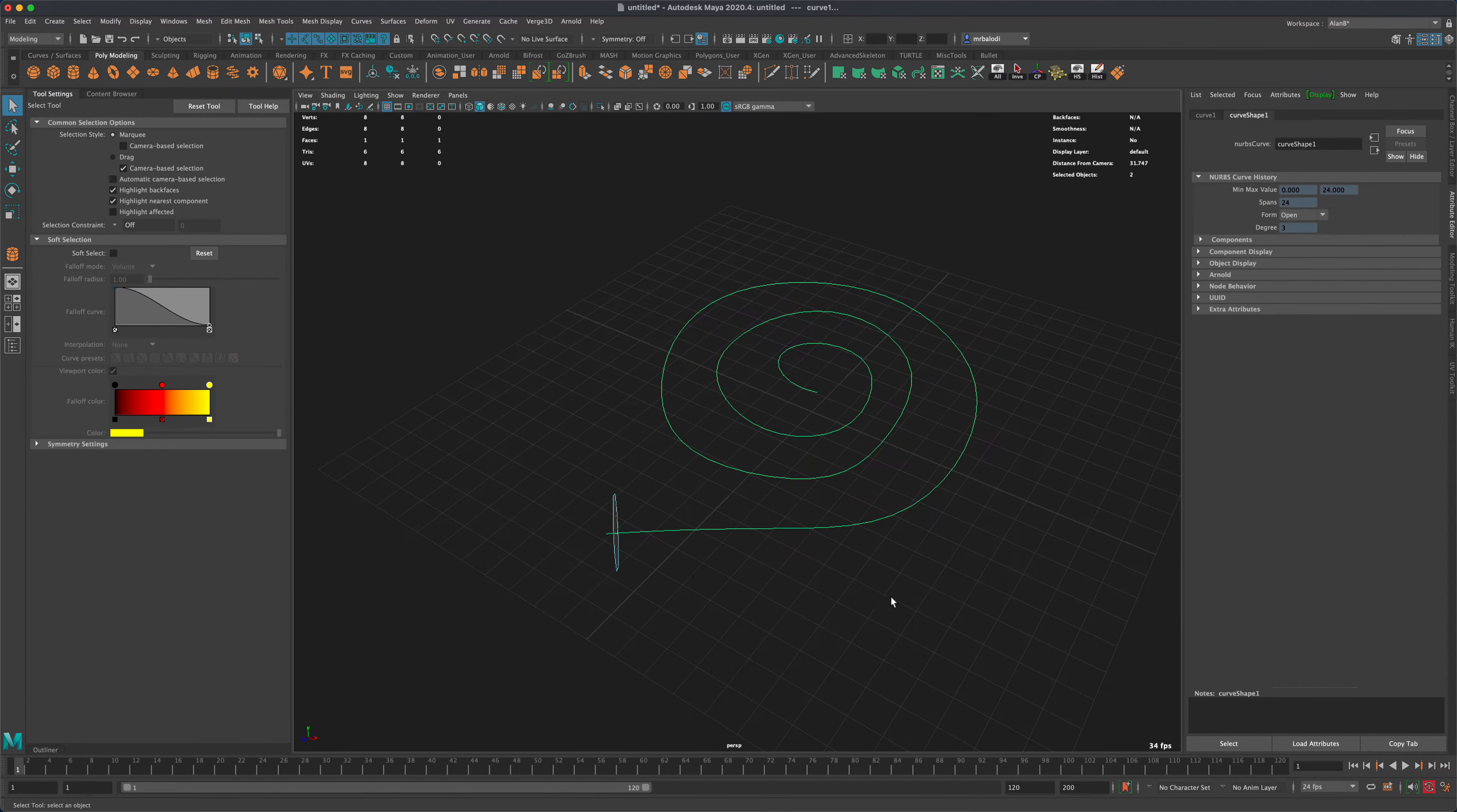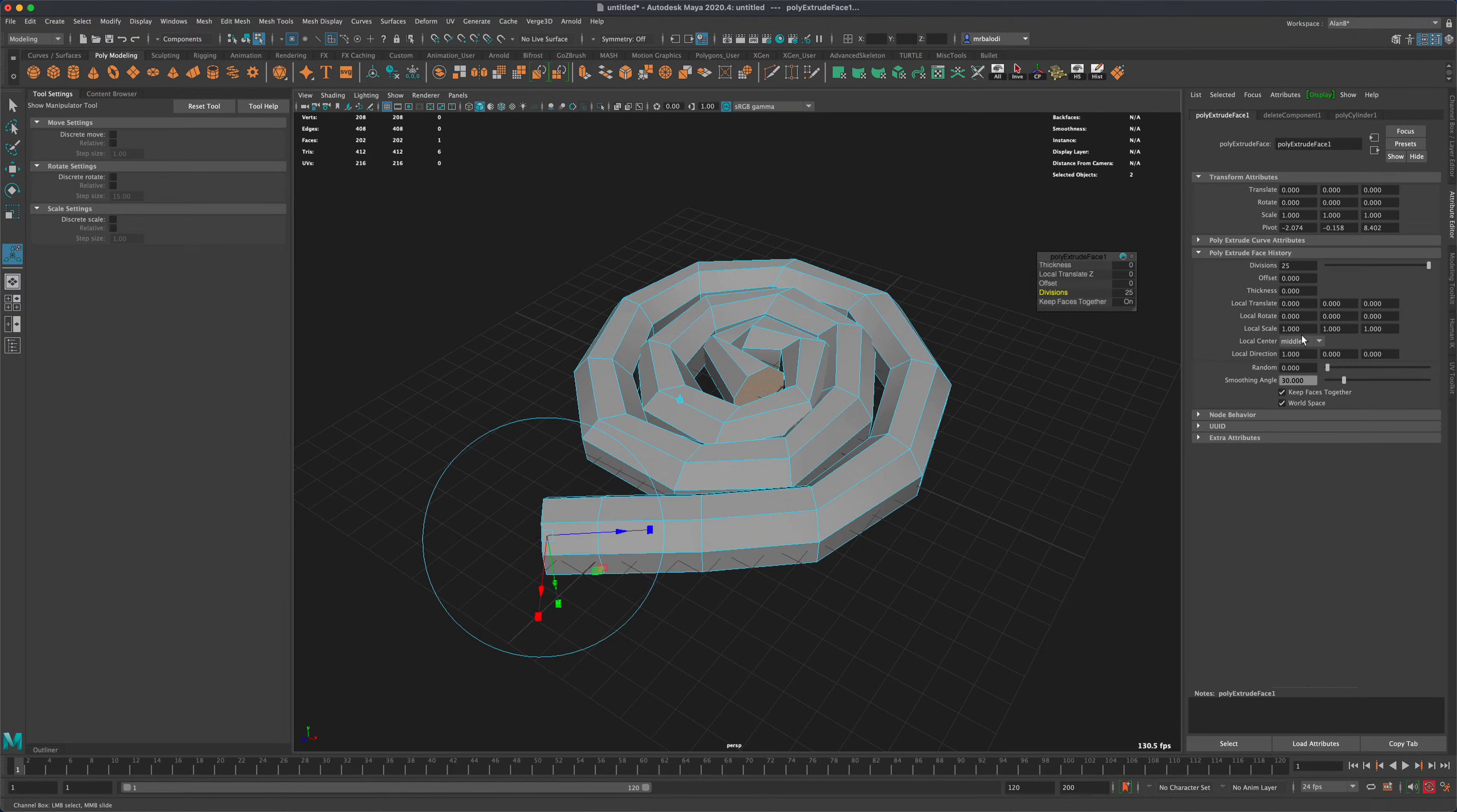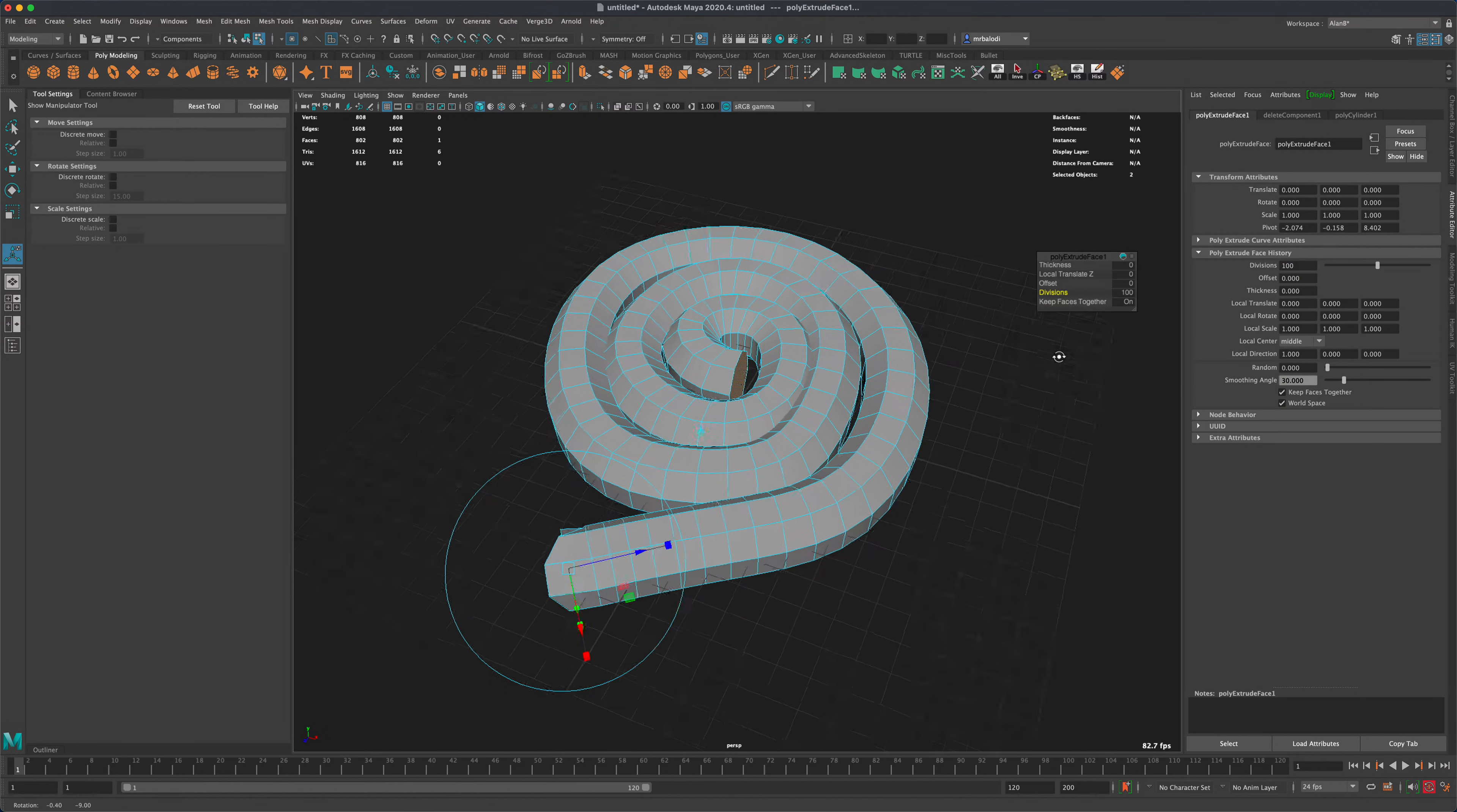And now what I'm going to do is click on this button here called extrude. So I'm going to extrude it, go to my divisions, and let's pump this up all the way to 25. And if we wanted to, we can even do more. Maybe we want to type in 100.